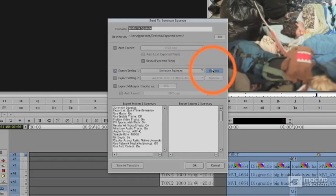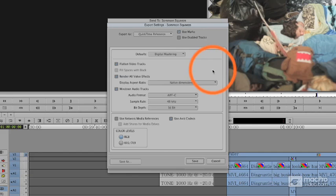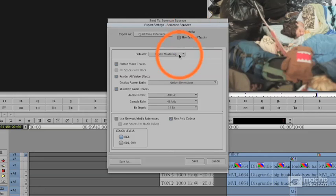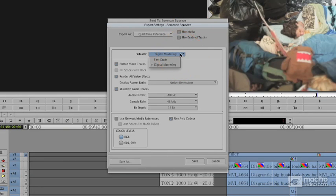I'm going to press on the Options button. And I can adjust. These are the actual export settings in Media Composer. The default isn't set to Use Marks. It is set to, by default, to Digital Mastering. And Digital Mastering, as opposed to Fast Ref,